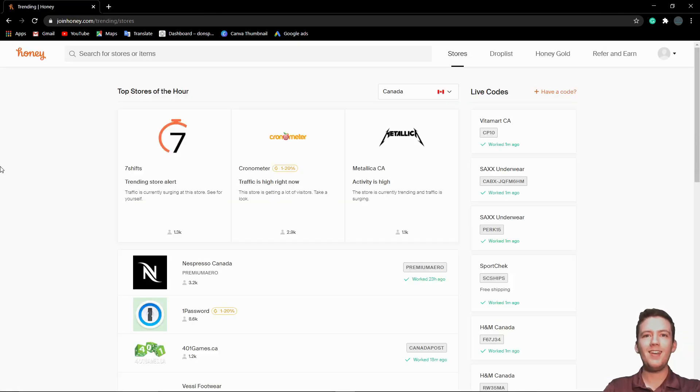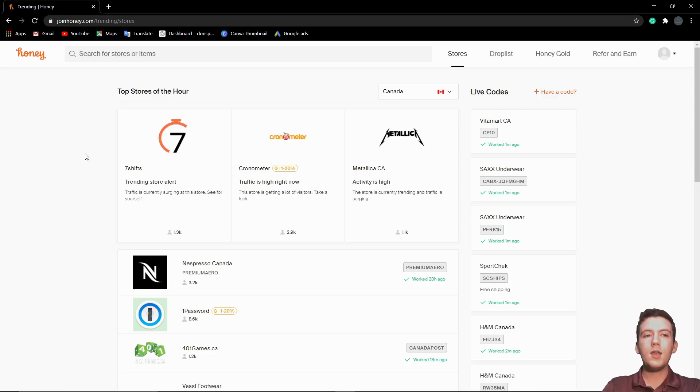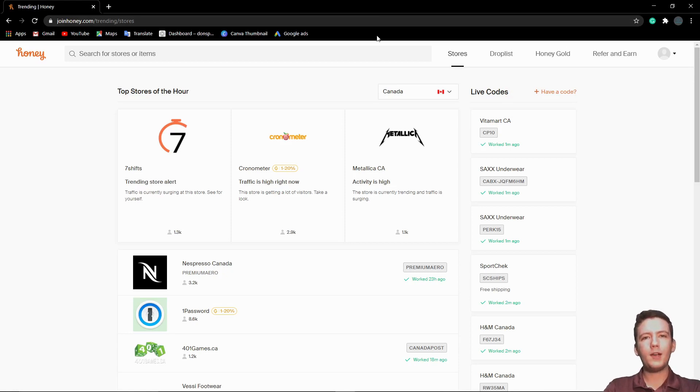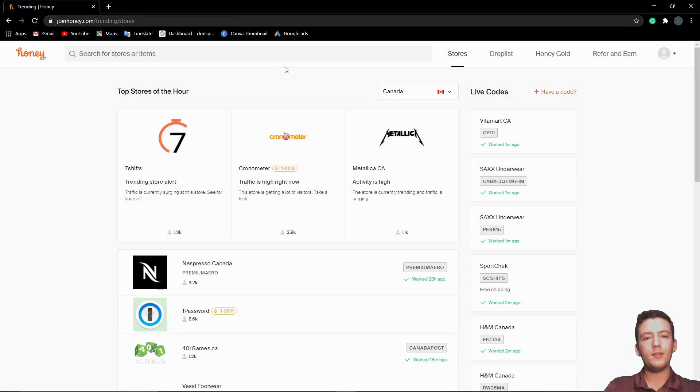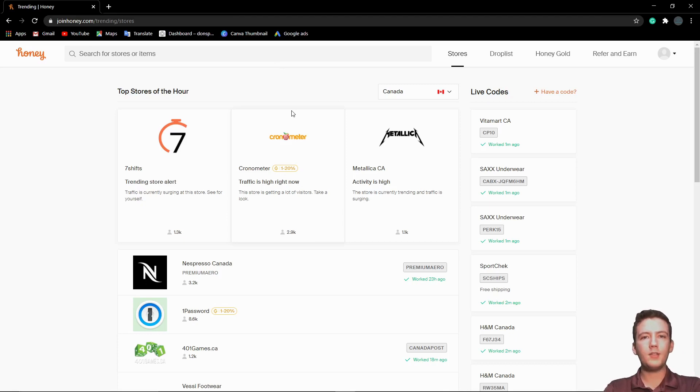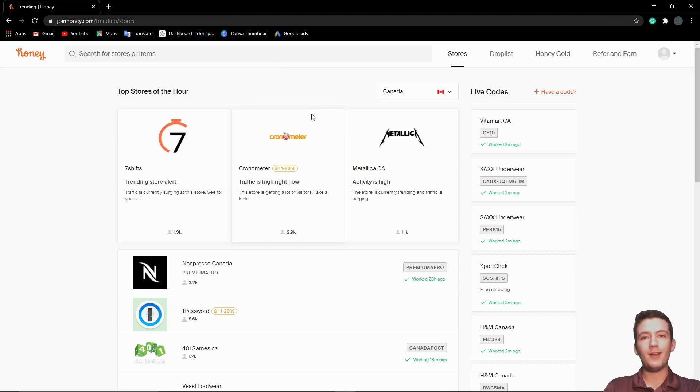Coming in at number three, we have Honey. Honey is a really cool program that a lot of you will probably already know. What it basically does is whenever you're online shopping, you just click the button and it will automatically find whatever coupons there are that you can add. Whatever coupon codes it can find, it'll add them automatically to the cart and it'll save you a whole ton of money. It's very little work and you save a lot of money, so I think you should get this one right now as well.